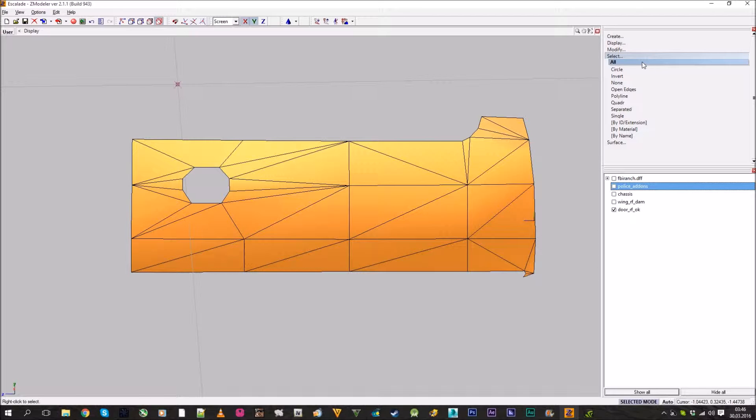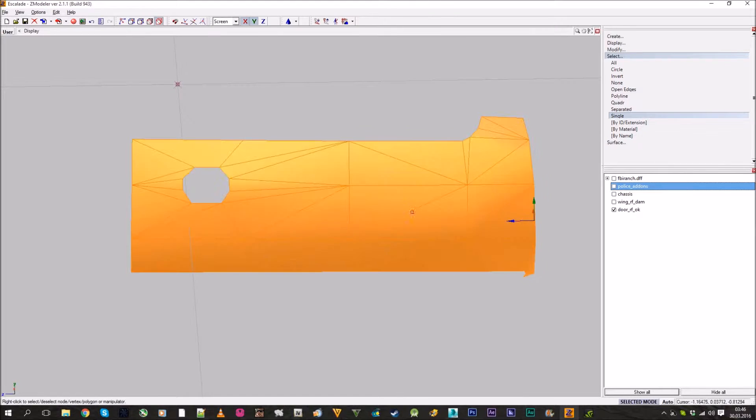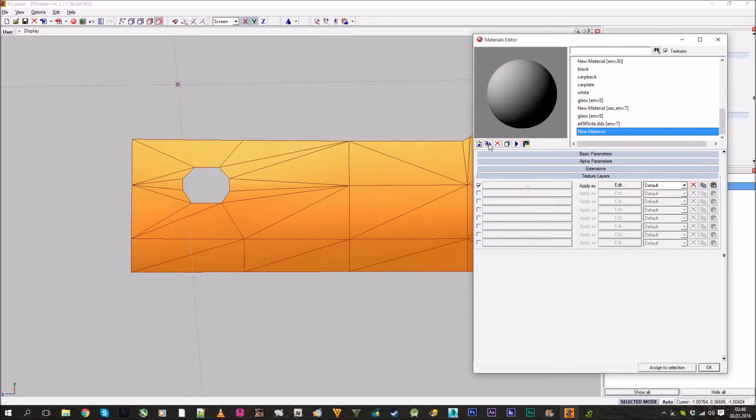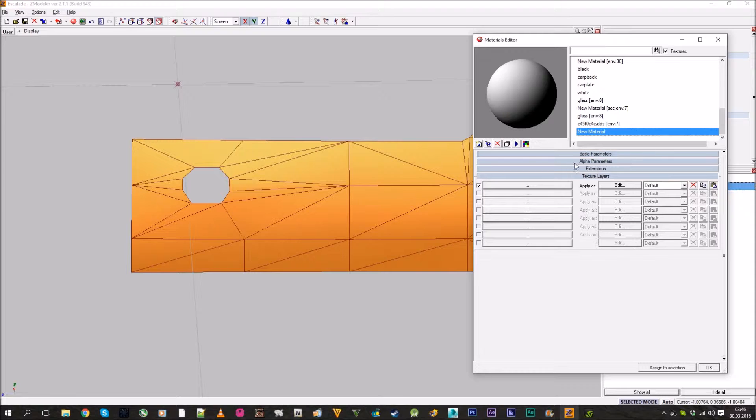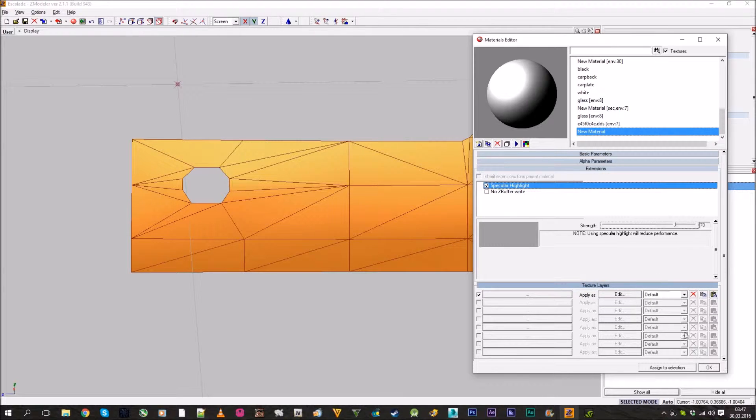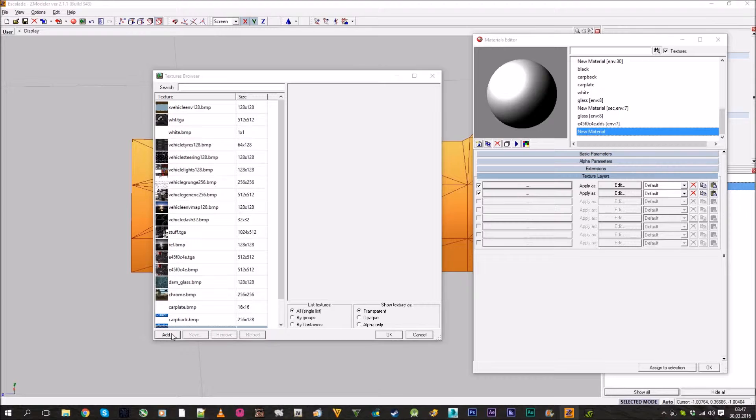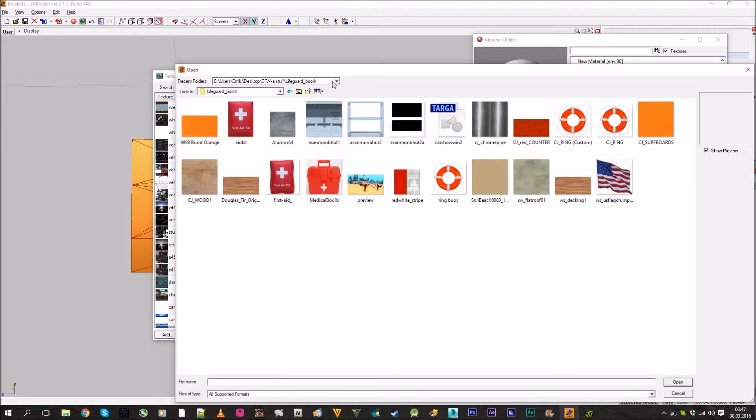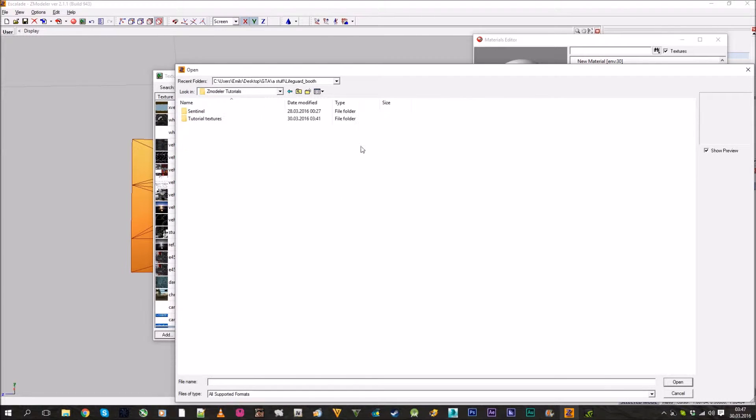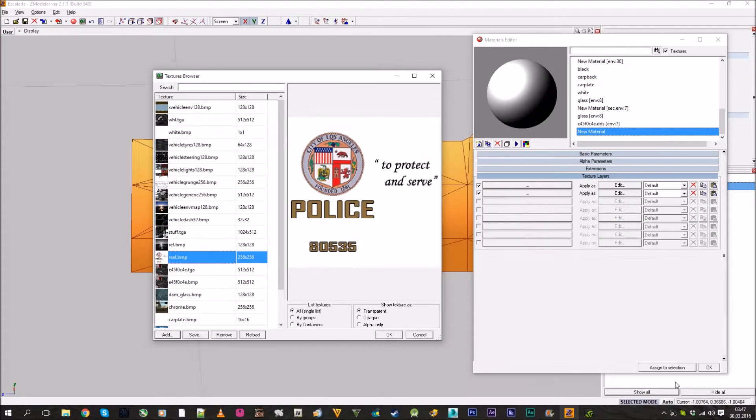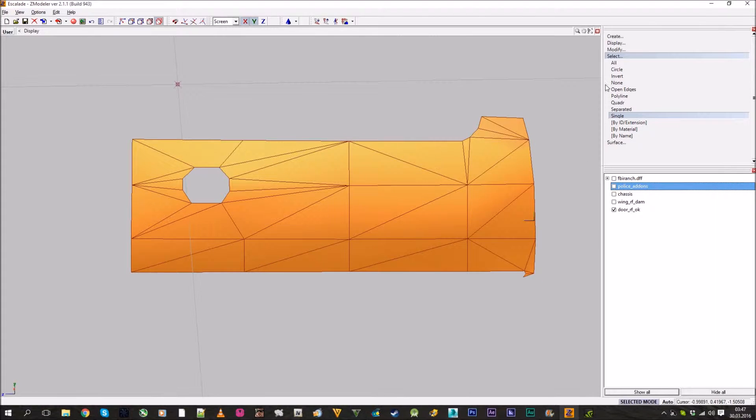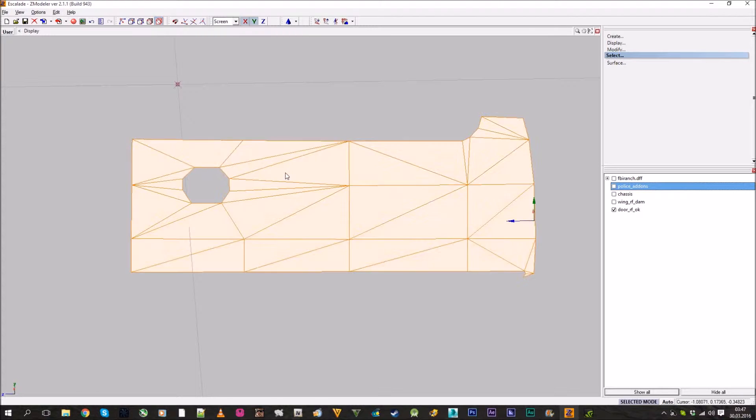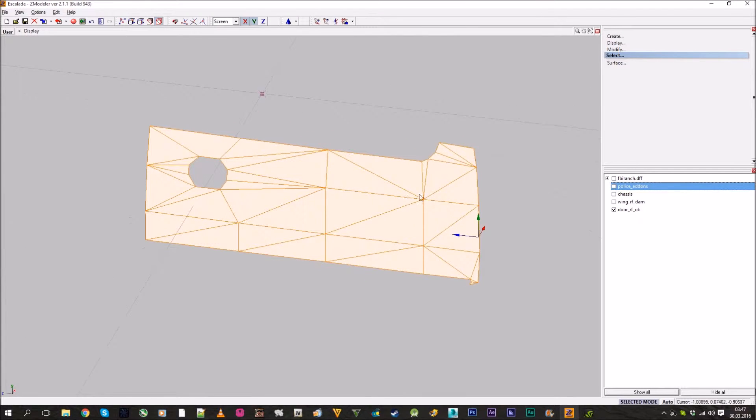I have alpha for it as well. I will put links to these pictures in the description. To apply the texture, we need to select separate and make a new material. I usually duplicate, set color to white, and specular highlight to around 78. Let's browse our texture in the desktop tutorials folder. Here's our texture, press OK and add to selection.